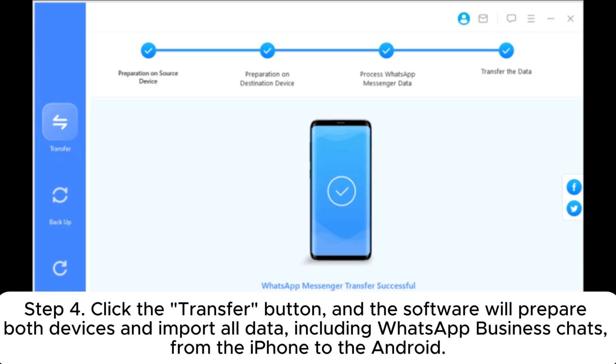If they are incorrect, click Flip to correct them. Step 4: Click the Transfer button, and the software will prepare both devices and import all data, including WhatsApp Business chats, from the iPhone to the Android.